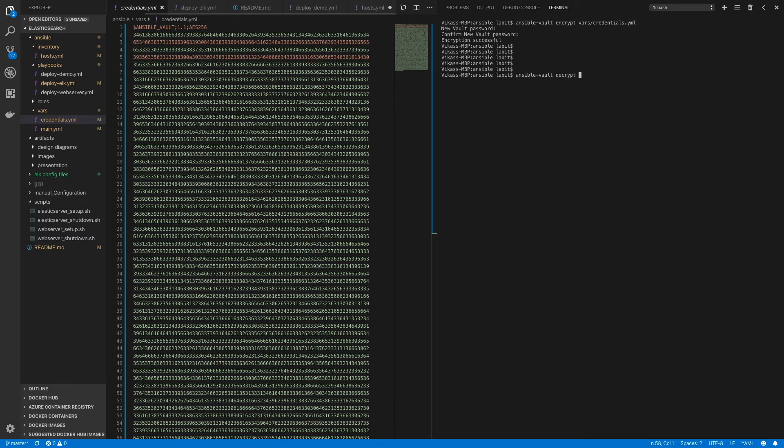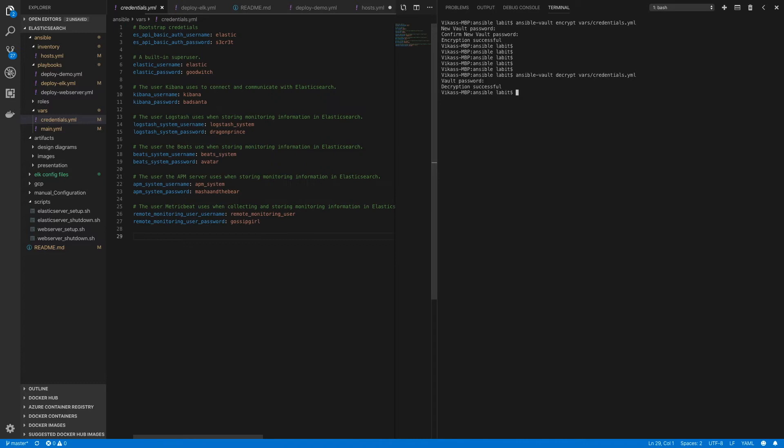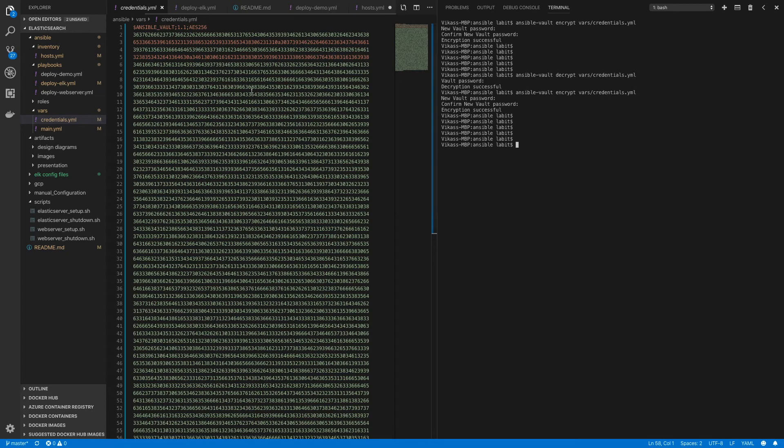decrypt, and then vars/credentials.yaml. Here I have to provide the password with which I encrypted this file. You can see the file got decrypted. Now let's encrypt it again. Now to use this encrypted file